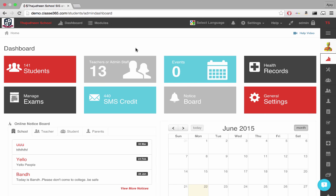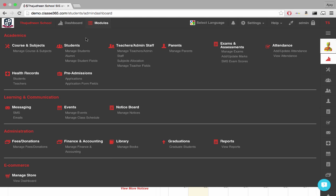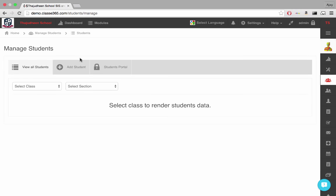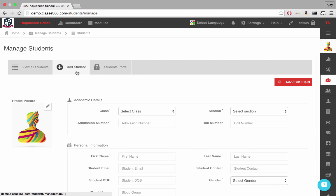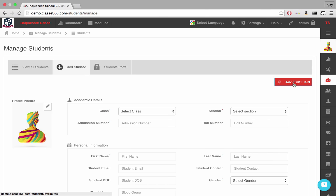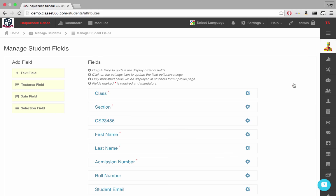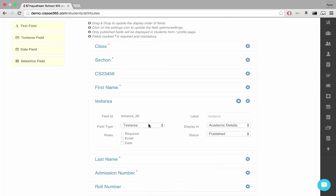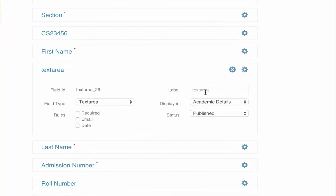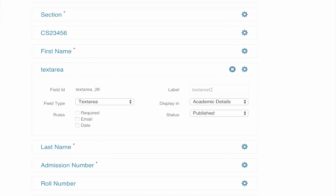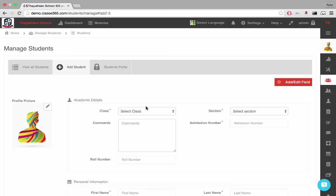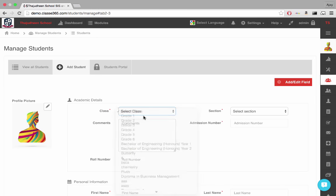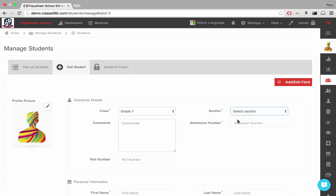If you want to add student information individually, hover over Modules at the top and go to Manage Students in the Student module. Go to Add Student tab and fill in the required fields. To specify the fields in this form, click on Add or Edit Fields. To add a field, drag and drop a field type to any position in the field list and specify its details. Make sure to publish the field so that it is seen in the form. Now, fill in the required fields and click Add.